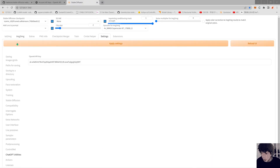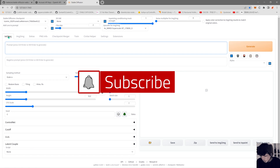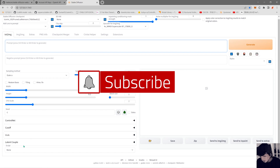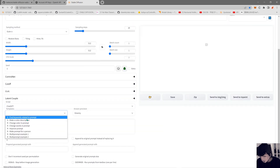After you get the API key, you can paste it in here. Also, this extension might be available in the extensions tab by the time I release the video. It wasn't there before. So let's go into Text to Image and it will be here in your scripts as ChatGPT.